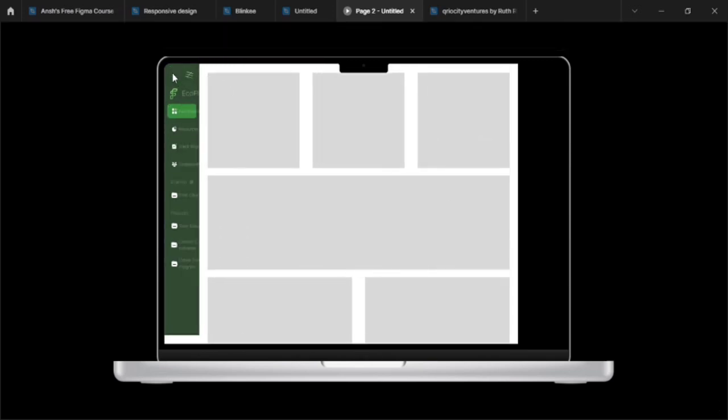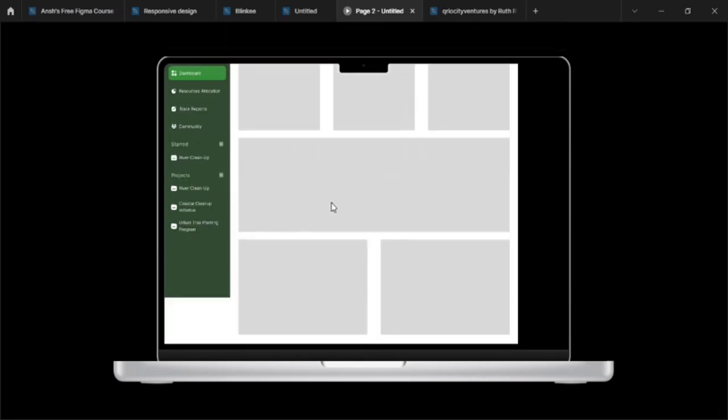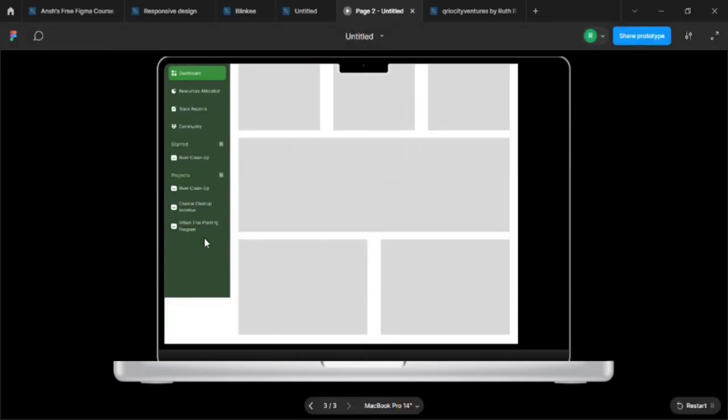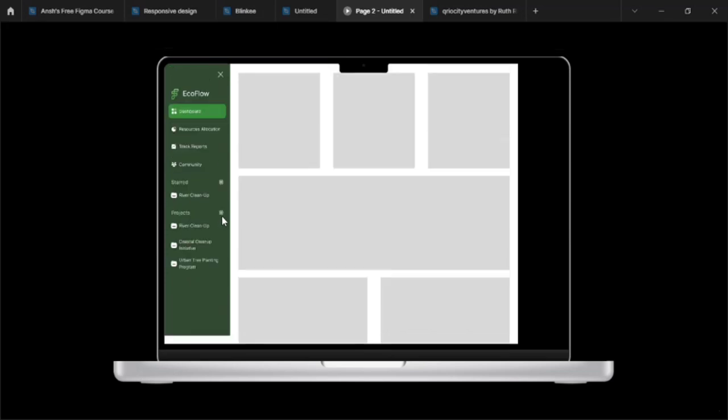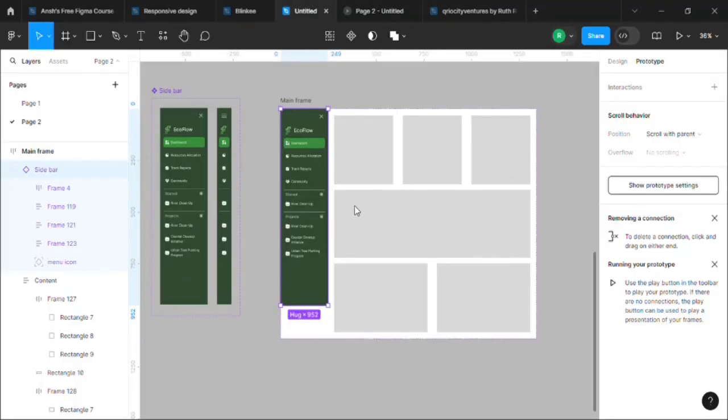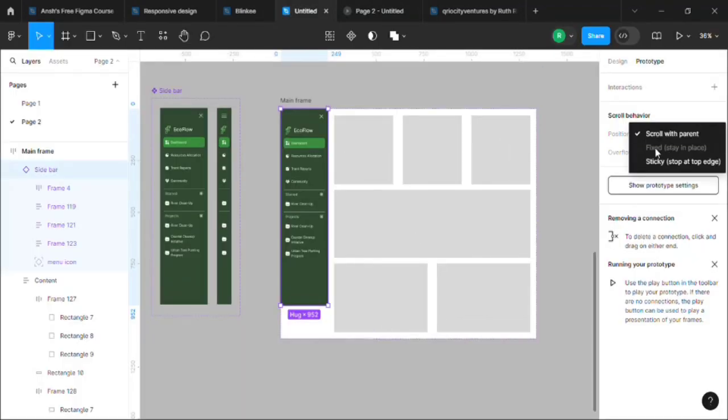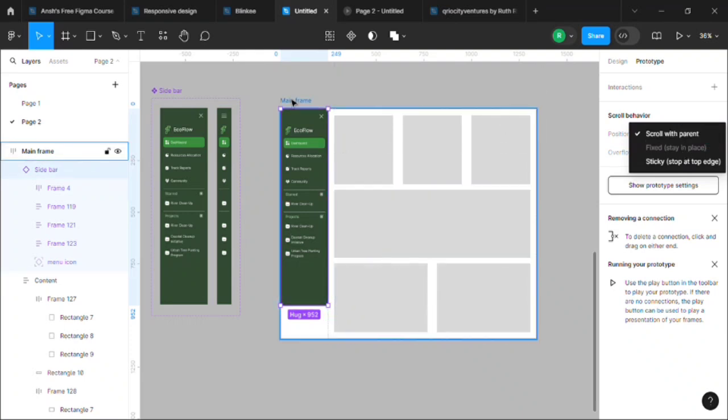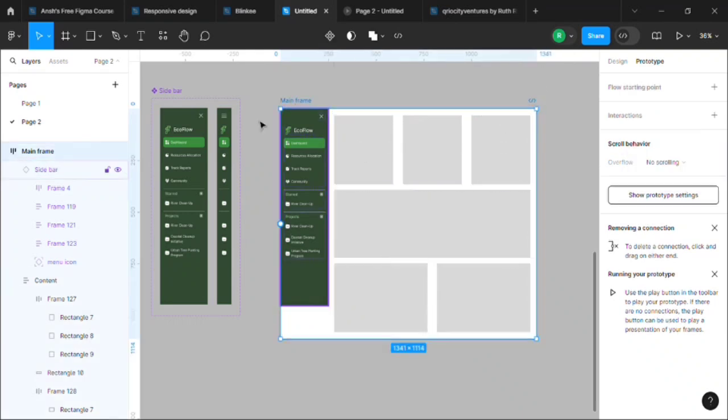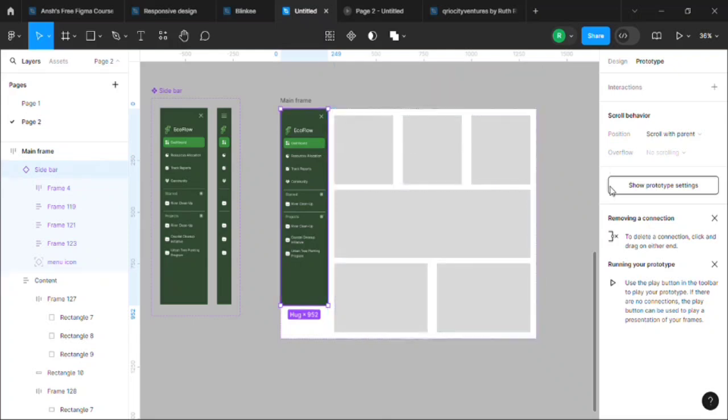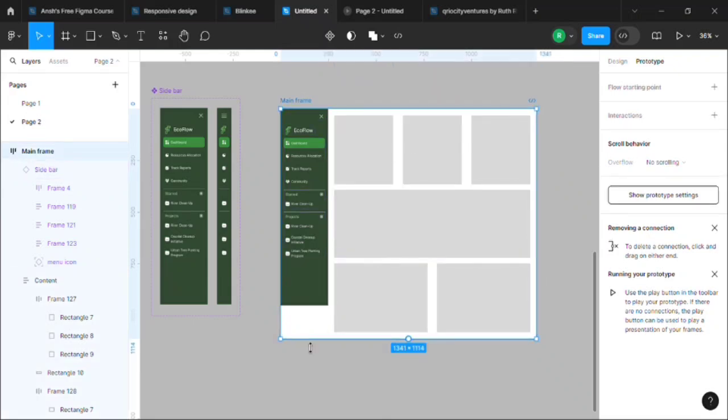But we have another problem over here. When we are selecting the prototype, you see, we do not want the sidebar to scroll. It should be fixed and only the content should scroll, but here that is not the case, so we need to fix it. So what we generally do, we generally use this fixed option, right? But here this option will be disabled, and it's because of this auto layout. Okay, so this thing will not work.